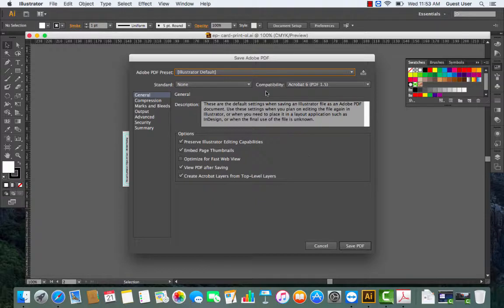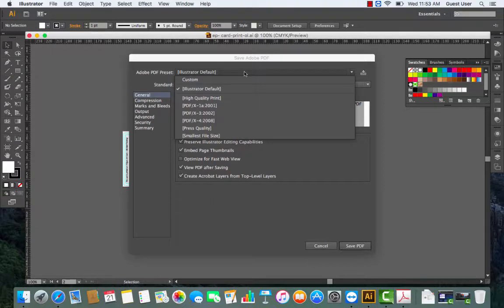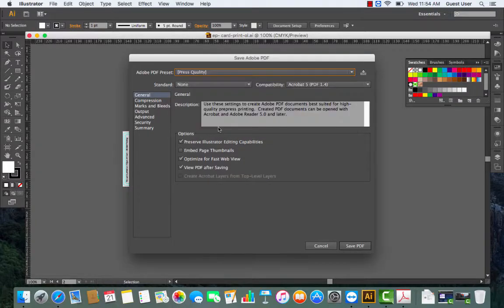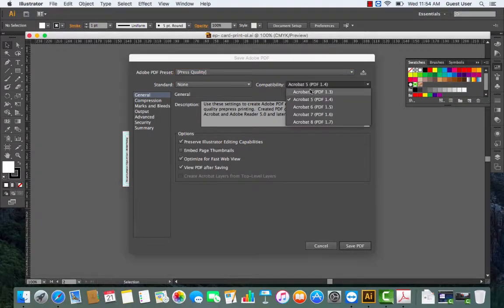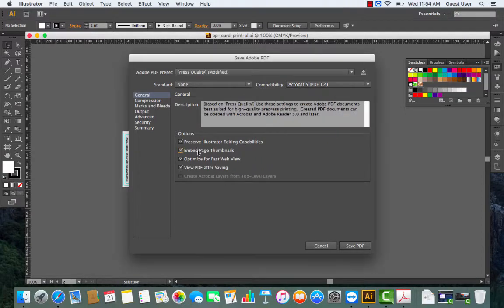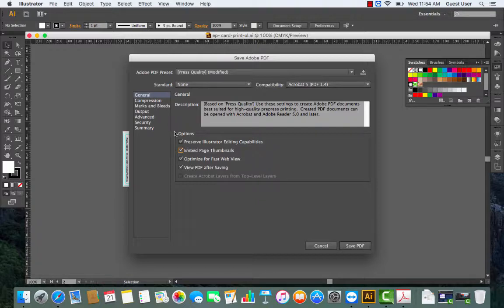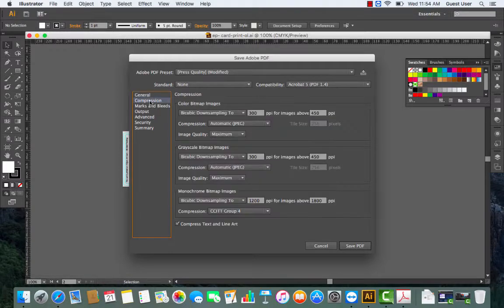Now we have to adjust some settings for this PDF. This will be a one-time setting. Every time you're sending files to us to print, just follow these settings. It's a preset over here. Press quality. It must always be Acrobat 5 PDF 1.4. Now select all the options that are available over here. All must be checked.